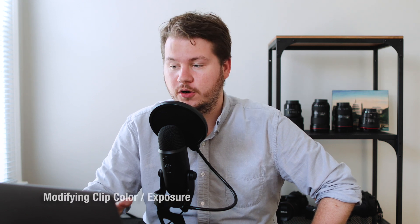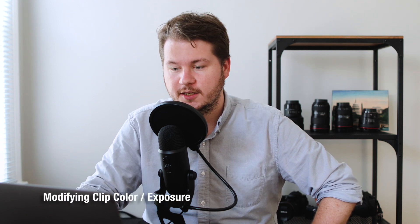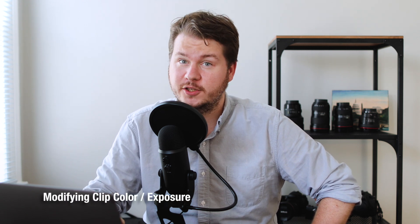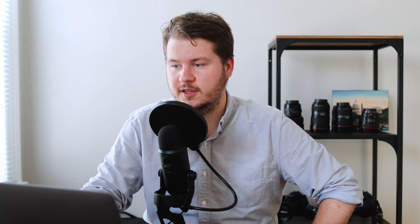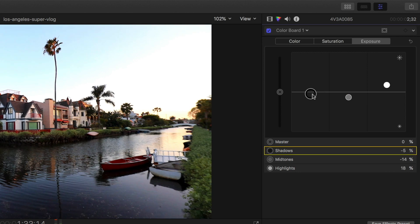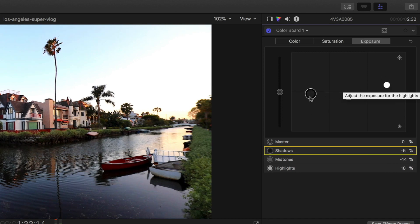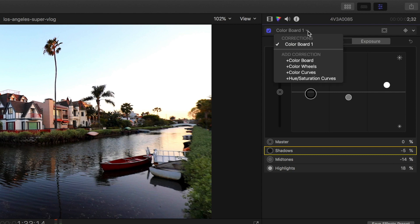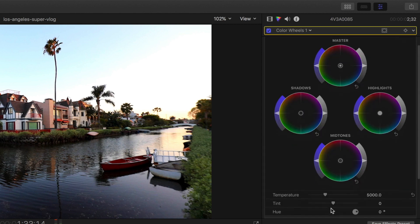It's as simple as going over to the Color Inspector after you select your clip. Here you can change saturation, color, and exposure. I like to add a little contrast by putting the highlights up and the darks down. You can also add different types of color tweaking — there are color wheels and color curves. In the color wheel section you can actually change the temperature of a clip, which is pretty helpful.